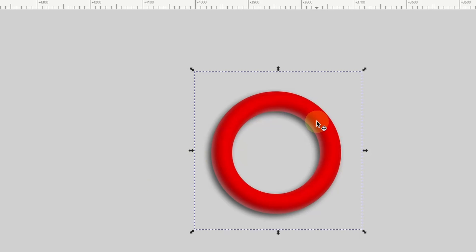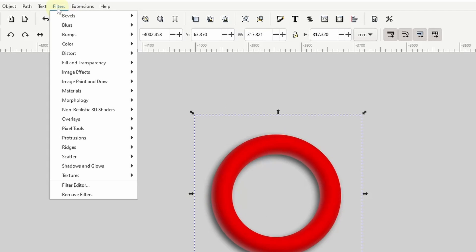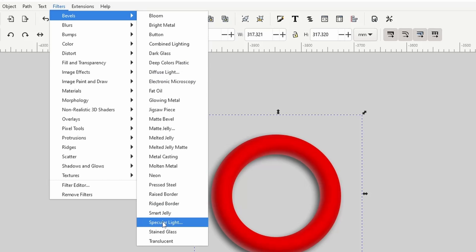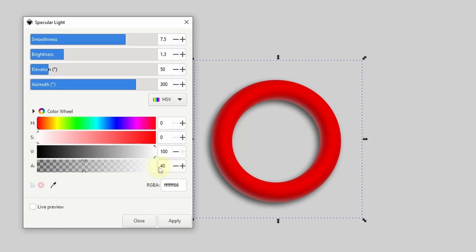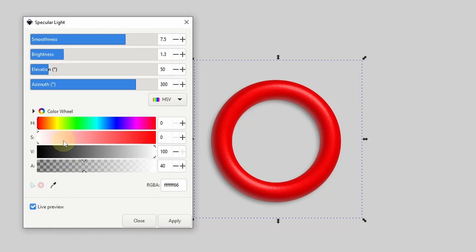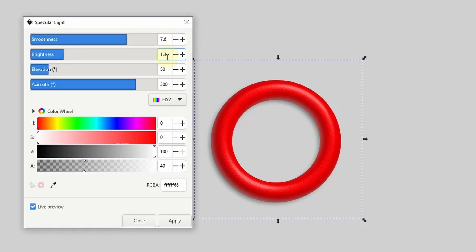One more thing we can do is add some highlights. We can do this using the Specular Light filter by going to Filters, Bevels, Specular Light. Let's check Live Preview. We want the color of the highlight to be white with a low opacity. We want Azimuth to be around 300, which puts the highlight along the outer rim at the top right and the inner rim at the bottom left. We can adjust the smoothness, brightness, and elevation for different results. When we have something that looks good, we can click Apply and close this out.